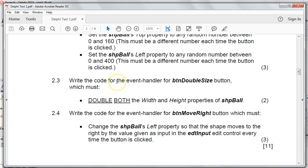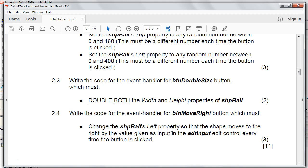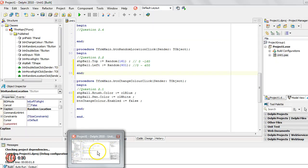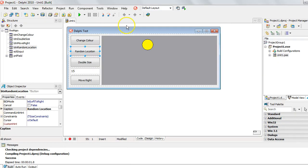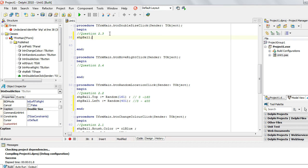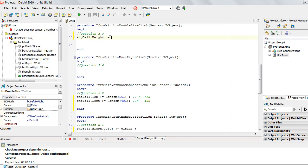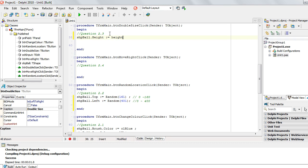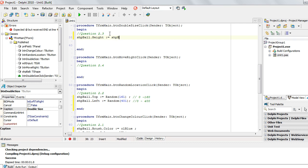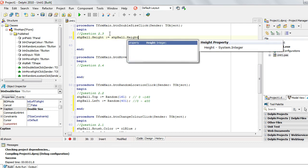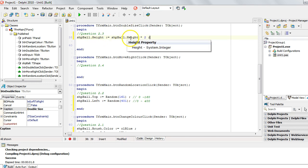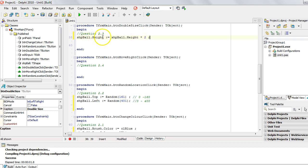Now 2.3. Write code for the double size button that must double both the width and the height property. So double means if it was 4, it must become 8. If it was 100, it must become 200. It must continuously double, which means we times it by 2. So if we go to our form, there's the double size button. Double click on it, and we're going to say the shape ball dot height is equal. Now we can't just say times 2, because it's going to say times 2 to what? So we want to take the current value. Now I'm not going to say height like that, because it's going to think that height is a variable. We don't have a variable. We want to get the shape's height, because we also need to specify which component. We've got lots of components with height. So we want to say, get the actual shape's height that we are currently using, take it, and multiply it by 2, and make that the new height. So whatever the height was, take its value, multiply it by 2. So if it was 100, multiply it by 2, it'll become 200, and that becomes the new height.